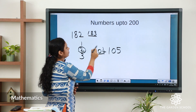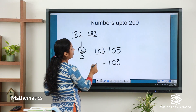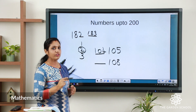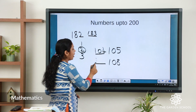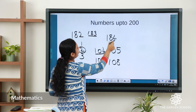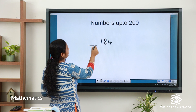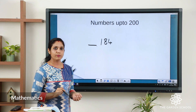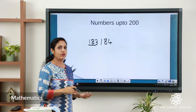More examples: the number before 108 — count 101, 102, 103, 104, 105, 106, 107, 108 — so it comes 107. The number before 184 — count 181, 182, 183, 184 — so the answer is 183. By doing this we will be able to find the number which comes before any given number.